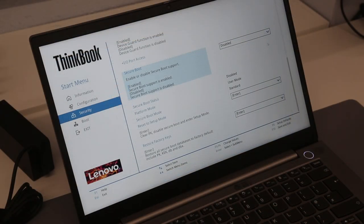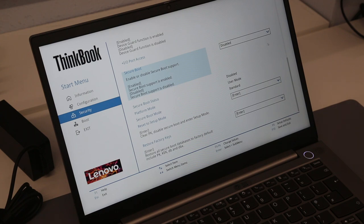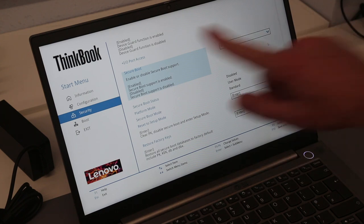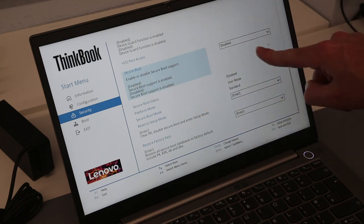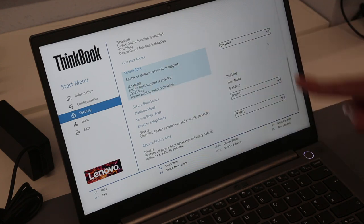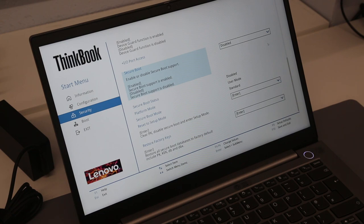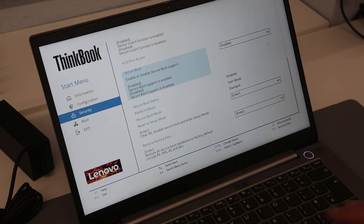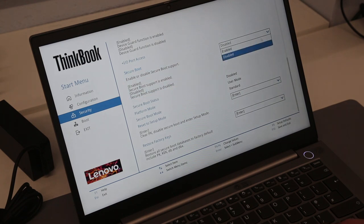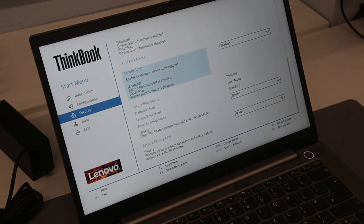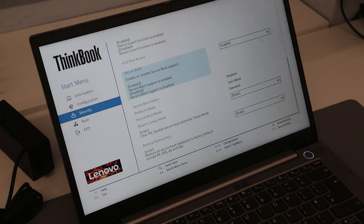One thing I did notice which I wasn't particularly happy about on this ThinkBook is that Secure Boot is disabled in the BIOS. Whether this was because when they were reinstalling Windows for some reason they installed it from a device without Secure Boot, but for whatever reason that was, I'm going to be switching that back on and reinstalling Windows again just from a USB stick so I know the provenance of it and that I'm happy with everything there.